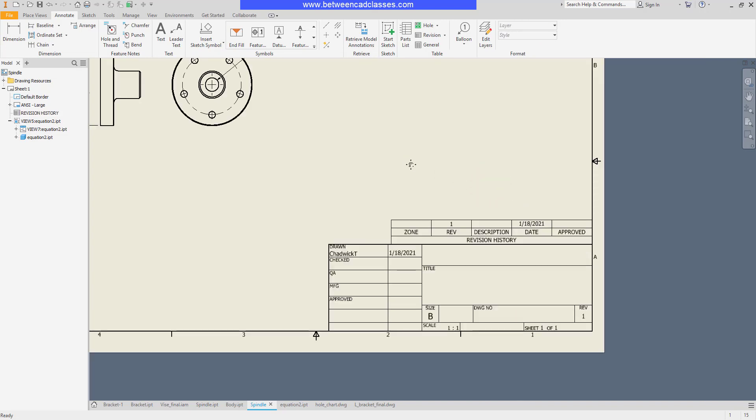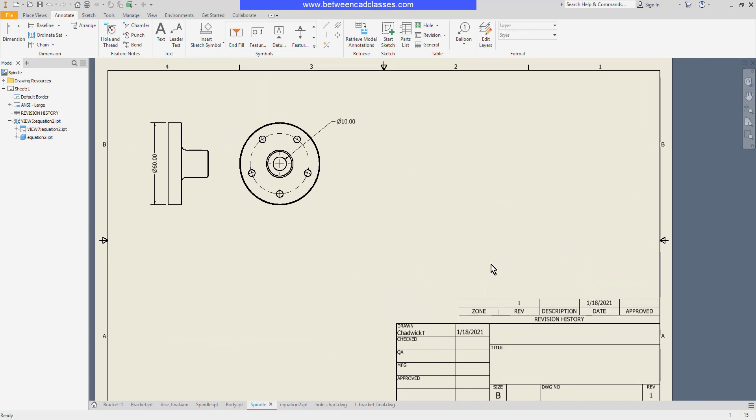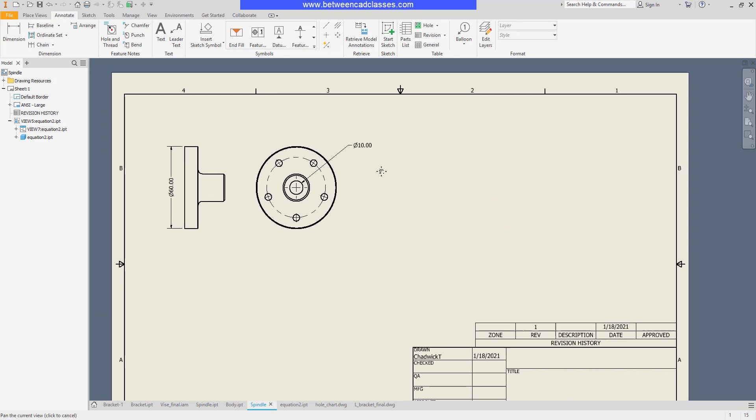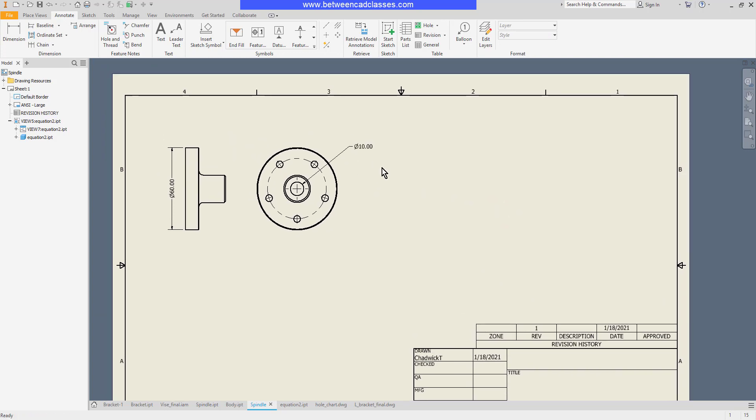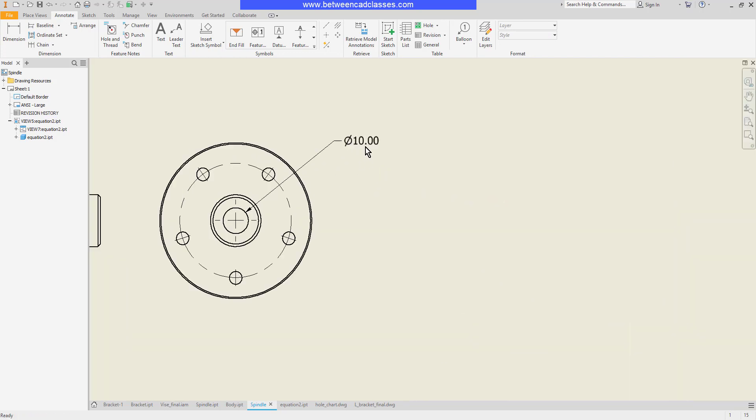Now based upon revision one I'm going to make a change to my model. We'll say that the diameter of this hole was originally 8 and it's now 10 so I'm going to come in here with a revision tag.